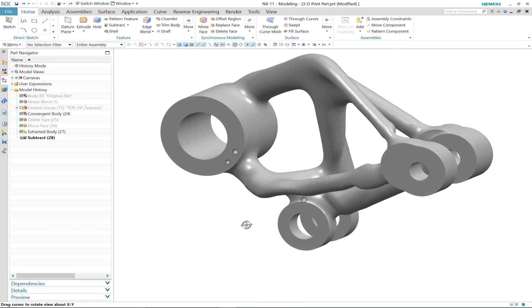Here you can see how we've now been able to complete our design using synchronous and convergent modeling technology.